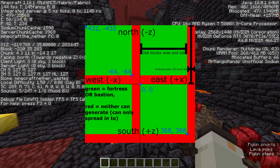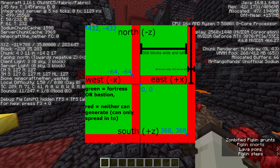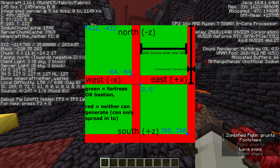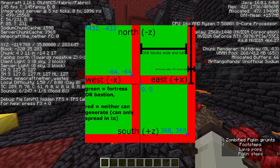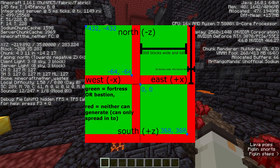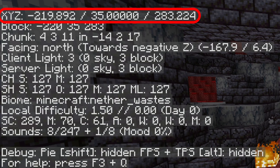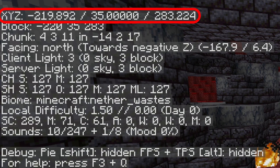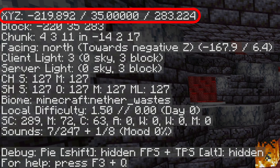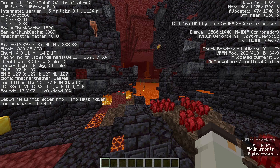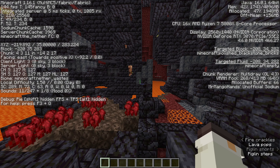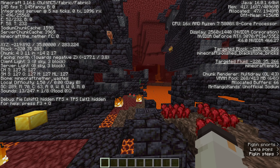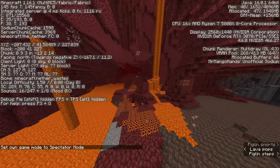Coordinates are generally used a lot in speedruns, but one of the most important ways we use coordinates is nether regions. Basically, there can only be one nether structure per region. So I'm in a bastion that's in negative x, positive z. So if I want to find a fortress, I know there can't be one in negative x, positive z. So from here it's best that I either go positive x or negative z to find a fortress.